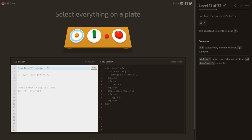Select everything on a plate: we write plate, then space, then * — meaning select everything inside a plate.